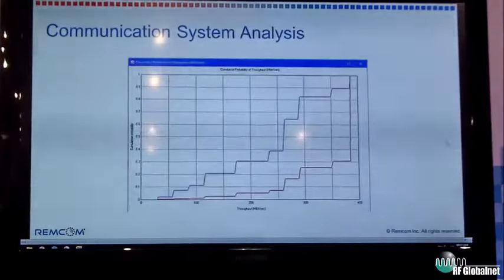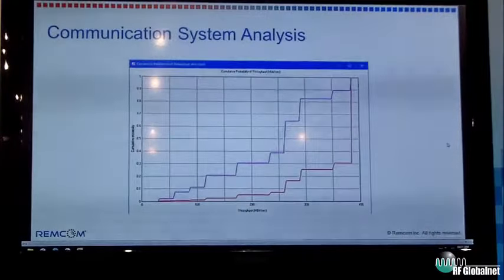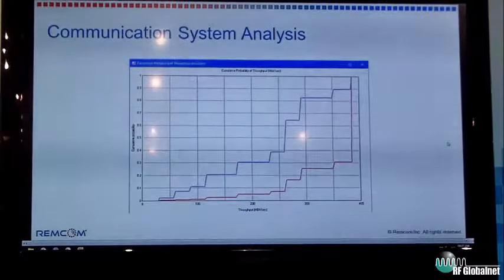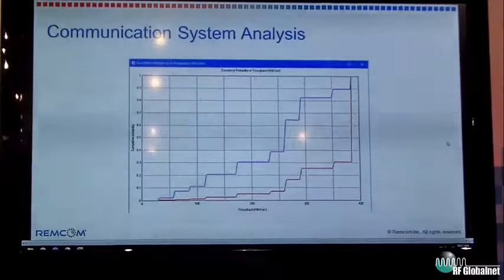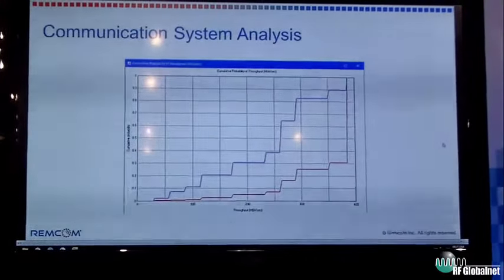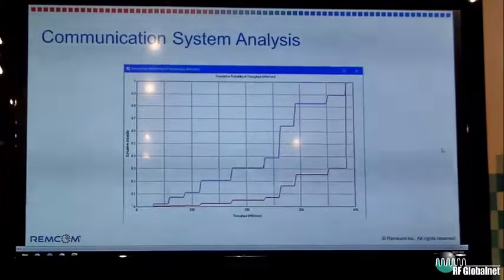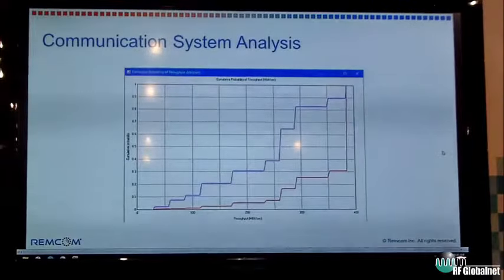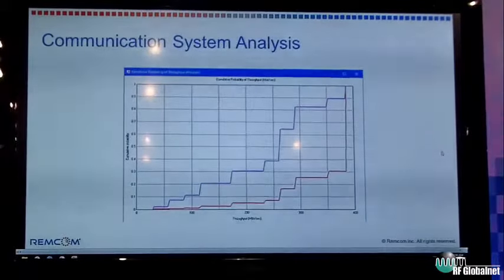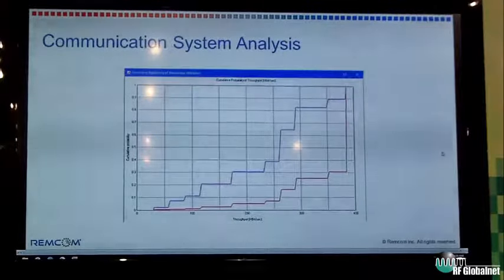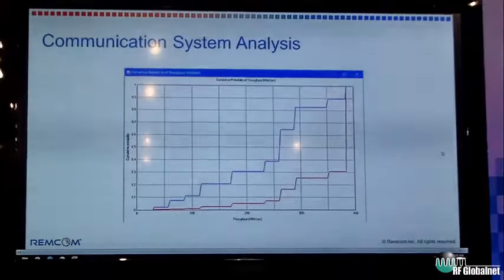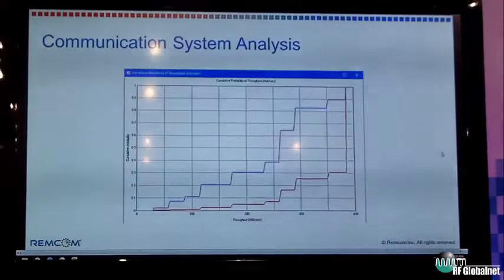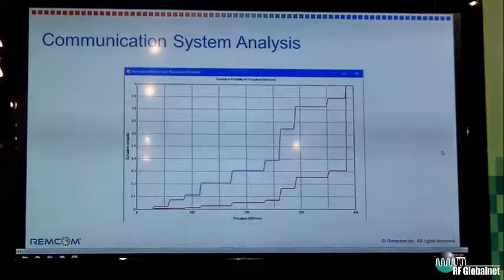Once we have that matrix, we can do the communication system analysis, and this is where we calculate throughput. The graph shows throughput in megabits per second on the bottom axis and cumulative distribution on the y-axis. For example, we could be looking at a Wi-Fi antenna that operates at 802.11n and 802.11ac — the graph on the left is for the n protocol and the graph on the right for the ac protocol. This shows increased throughput, over 200 megabits up to 400 megabits per second for 802.11ac versus 802.11n. We could compare different Wi-Fi protocols or different antenna designs, essentially calculating throughput and comparing results.